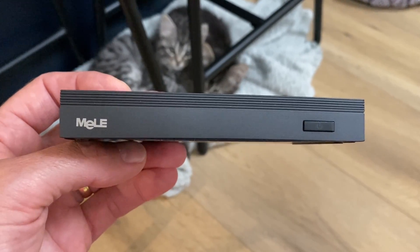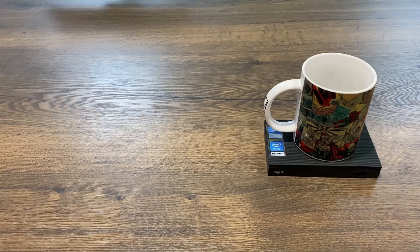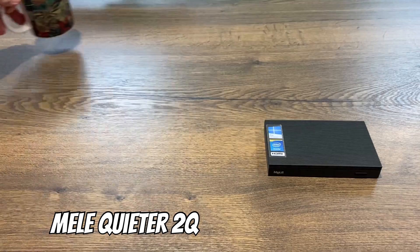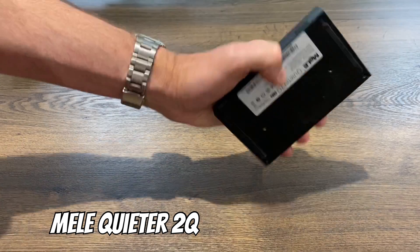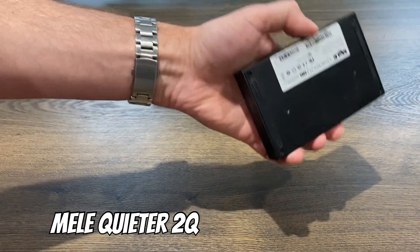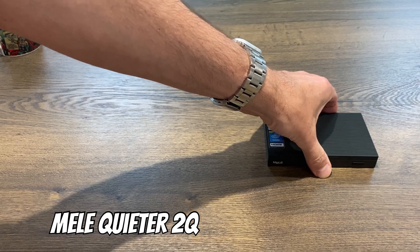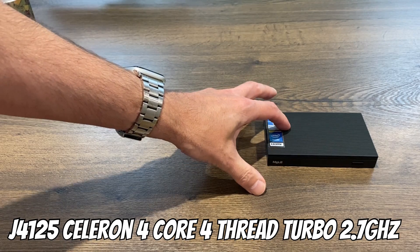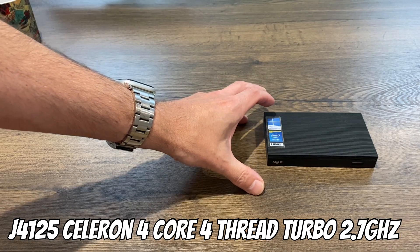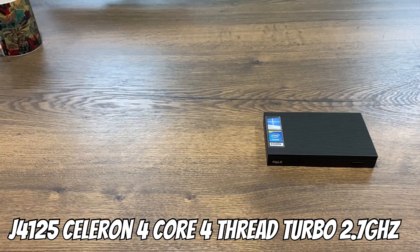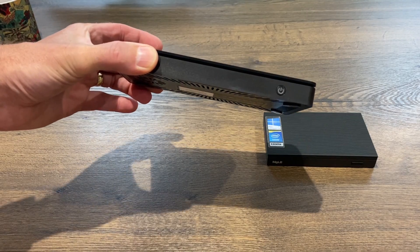This was the first mini PC that Mele sent me. I was amazed at how tiny it was, but also the fact that it still had decent connectivity and this particular one is completely silent. It's got a J4125 Celeron processor in it, but the performance was actually pretty reasonable. Now they've sent me this one.